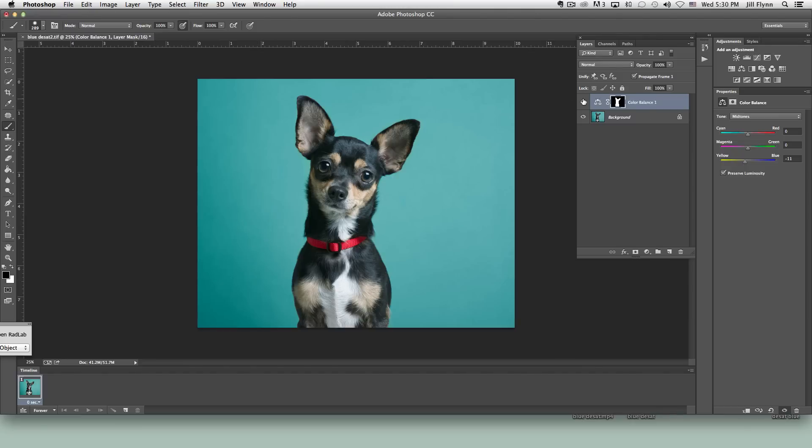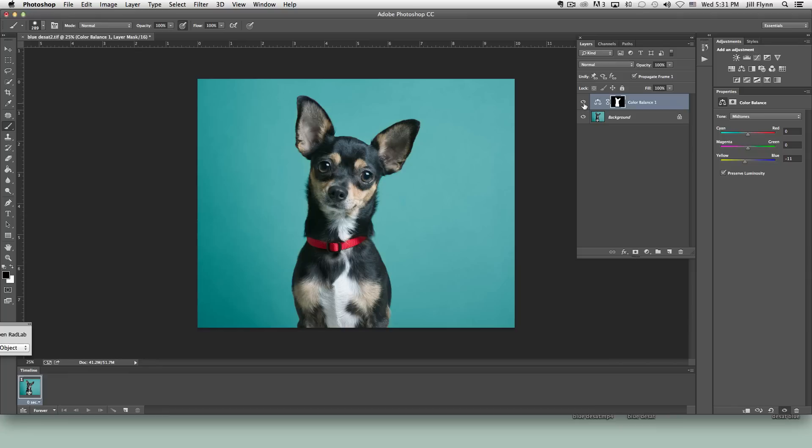Let's toggle it off. There it is before. Fletcher is that kind of cool blue black. Afterwards his black fur looks more natural and warmer but the background is that original bluer teal. Before and after.